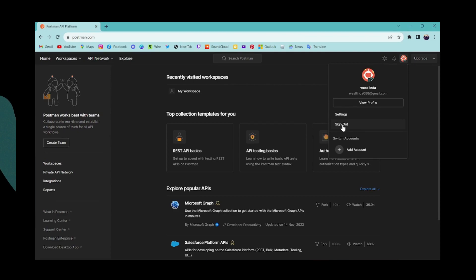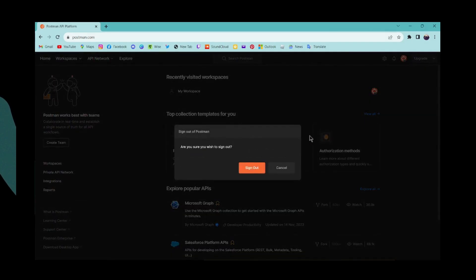If you want to log out or sign out from your account, you can simply click on that sign out. Are you sure you wish to sign out? Then click on sign out.